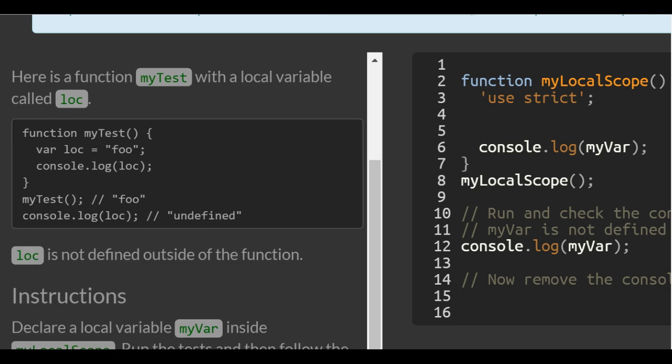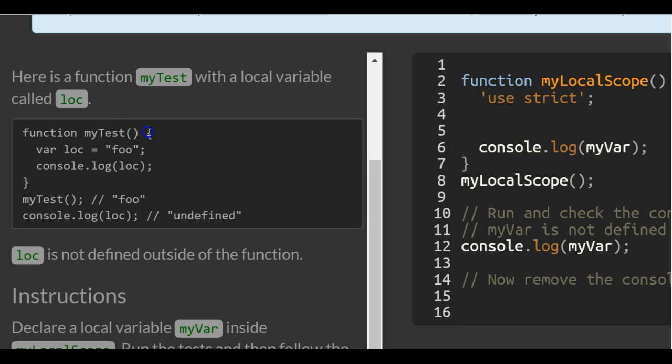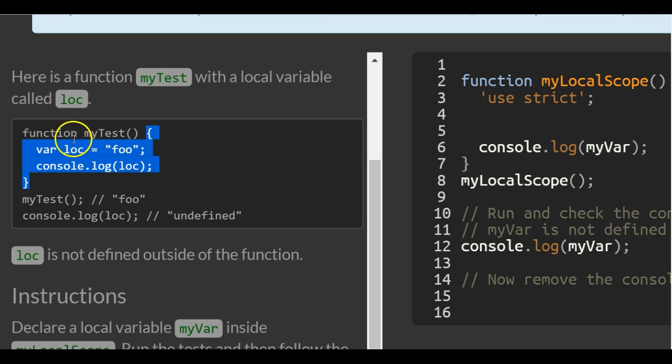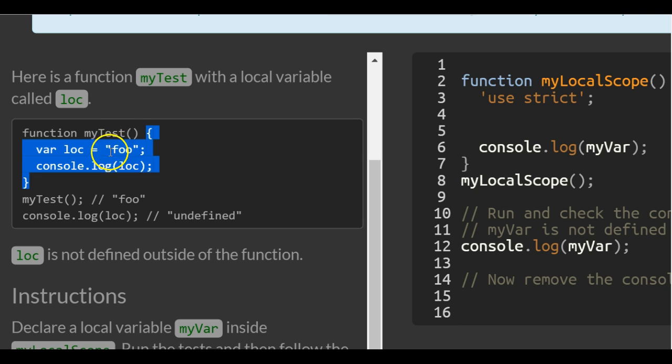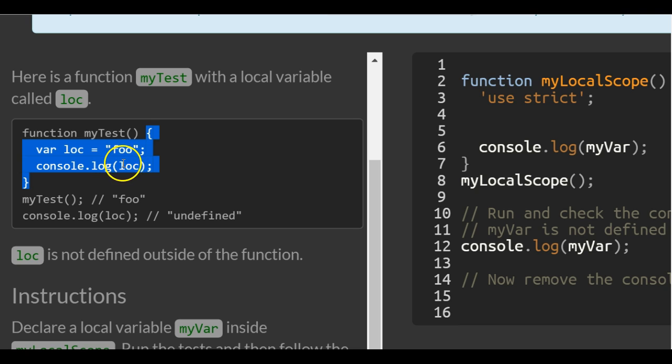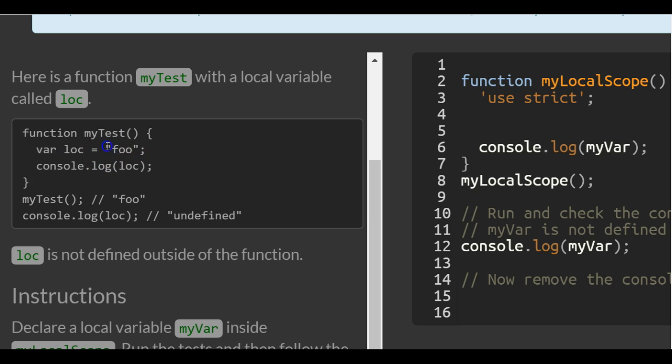Here's a function myTest with a local variable called loc. So this is our function, it's called myTest. It contains this code which first initializes this variable loc to the string foo and then it console logs variable loc which would console log foo, the string foo.